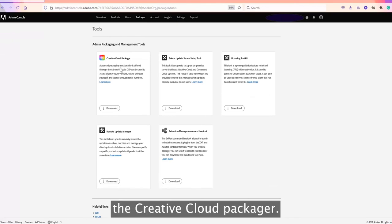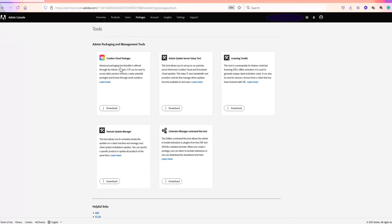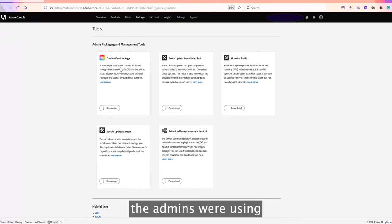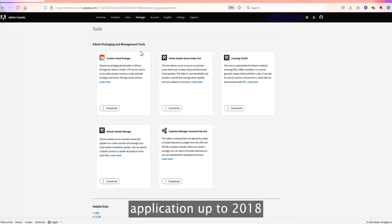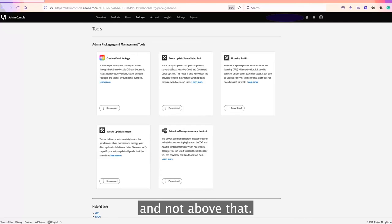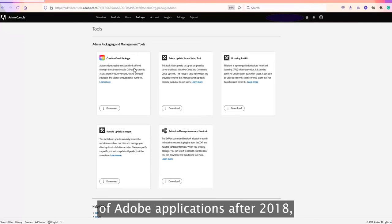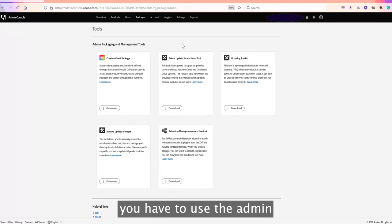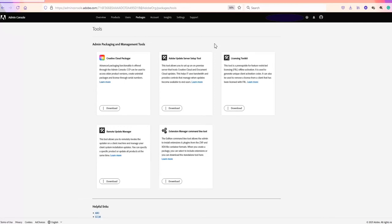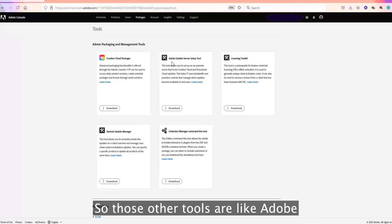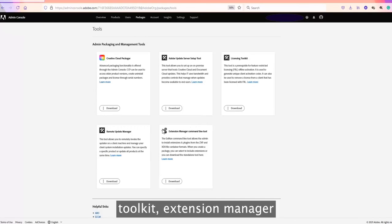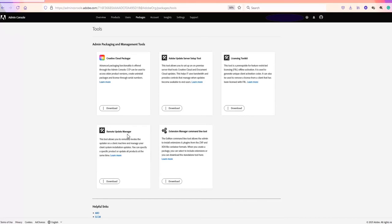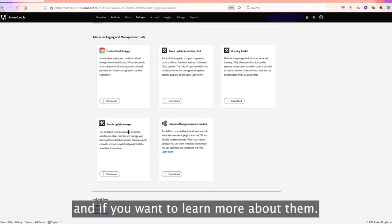The Tools tab shows the Creative Cloud Packages tool, which is an older tool that admins were using to create packages. However, it only supports applications up to 2018, so for newer versions of Adobe applications after 2018 you have to use the Adobe Admin Console to create a package. Other tools here include the Adobe Update Server, the Licensing Toolkit, Extension Manager, and Remote Update Server.